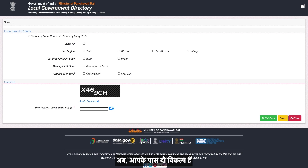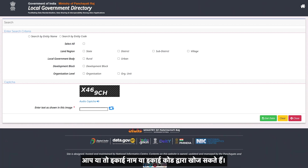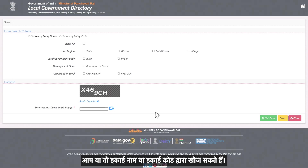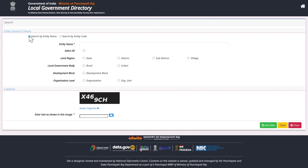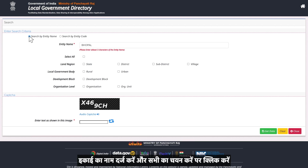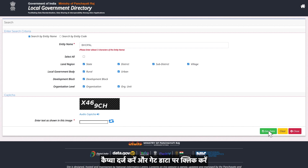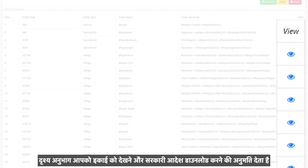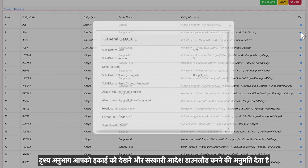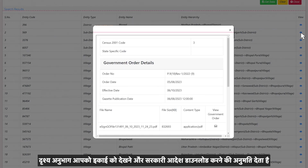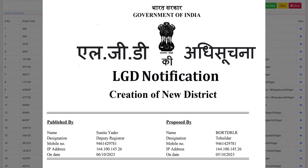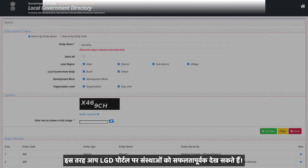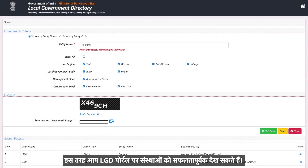You have two options: you can either search by entity name or entity code. Enter the entity name and click on Select All. Enter the CAPTCHA and click on Get Data. Scroll down and you will see different entities with codes. The View section allows you to see the entity and download government orders. This is how you can successfully view entities on the LGD portal. Thank you.